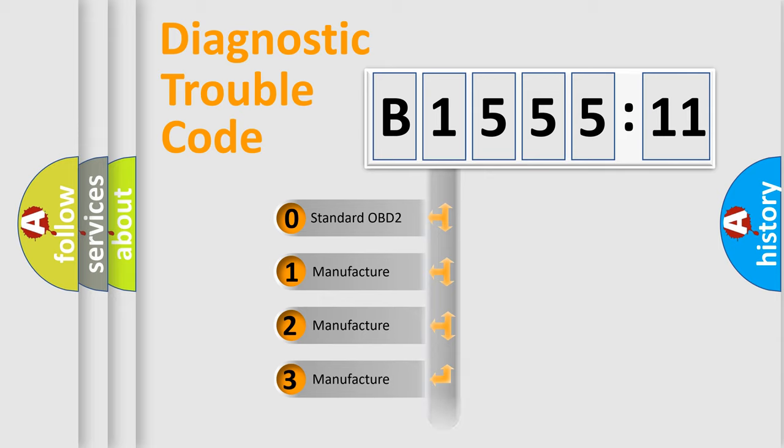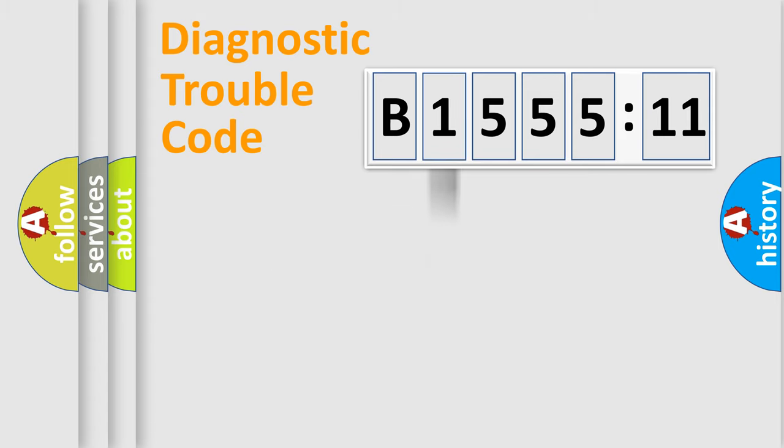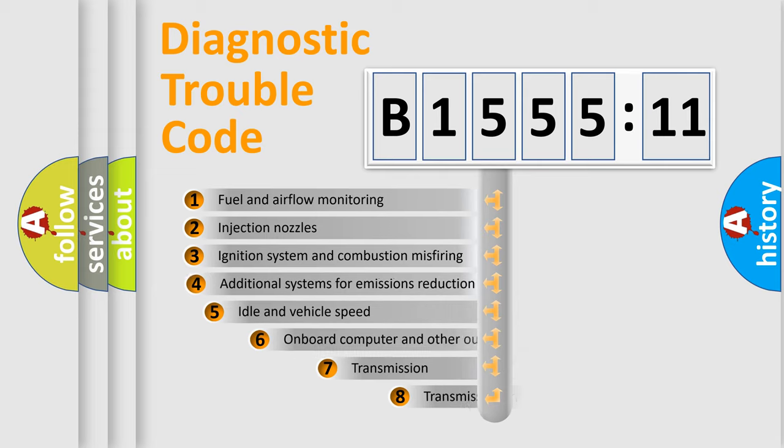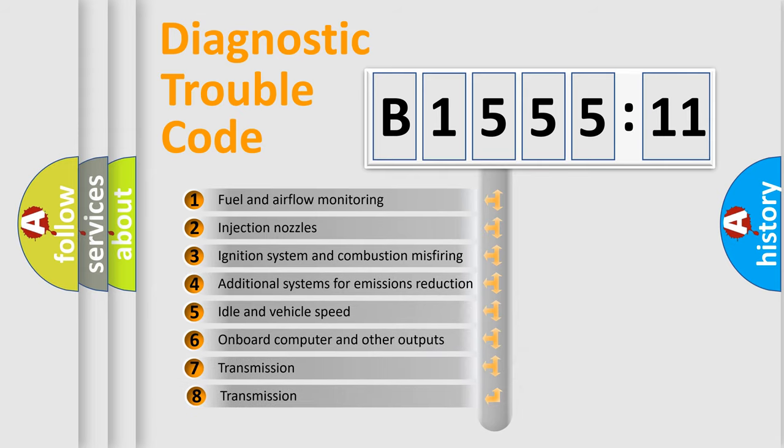If the second character is expressed as zero, it is a standardized error. In the case of numbers 1, 2, 3, it is a car-specific error.